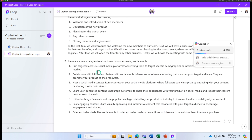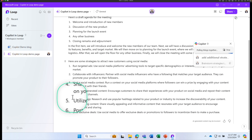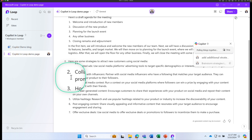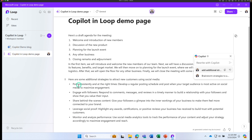Click Send. We already had seven points and now Copilot gave us new strategies in a slightly different format — including tips like post consistently at the right times, engage with followers, and more. It rewrote and expanded the content. Copilot gave me good strategies as a starting point to attract new customers using social media.